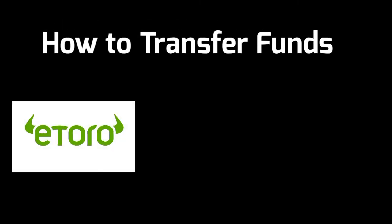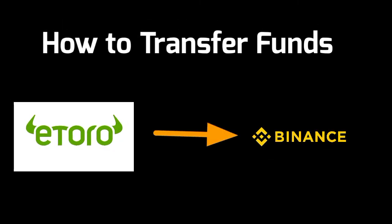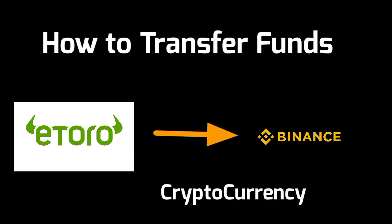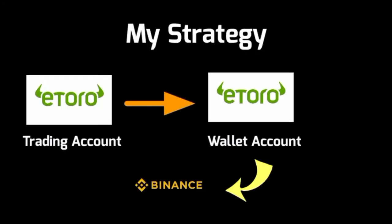Today we'll see how to transfer funds from eToro to Binance in the form of crypto. The main strategy I'm using is to first transfer my funds from eToro trading to eToro wallet, then transfer to Binance.